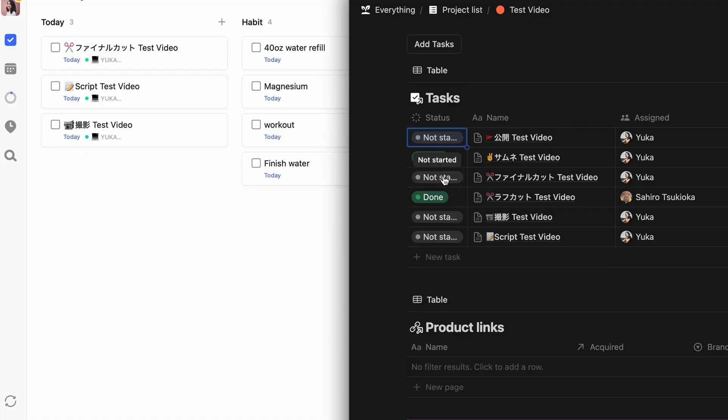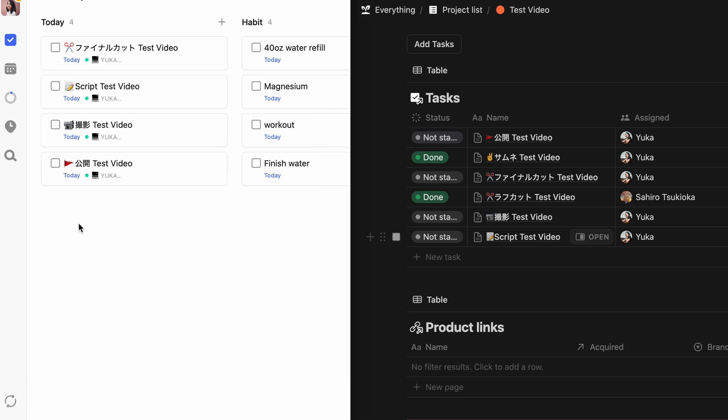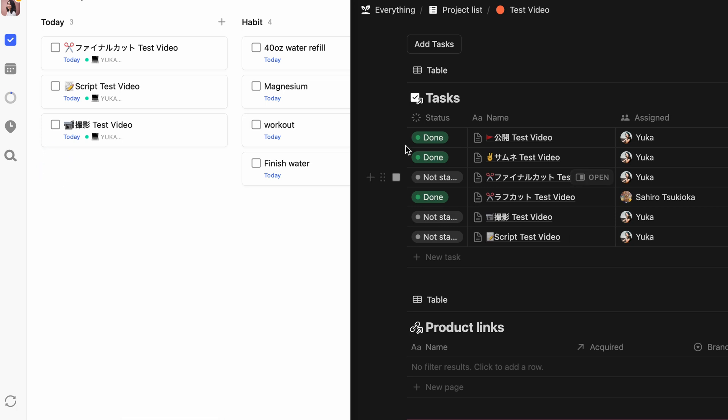The best part is everything is synced in both directions. If I update a task in Notion, it shows up on TickTick. If I complete or edit something in TickTick, it reflects back to Notion. This part might be too niche, but for my fellow workflow nerds, here are some quirks I ran into and how I solved them.